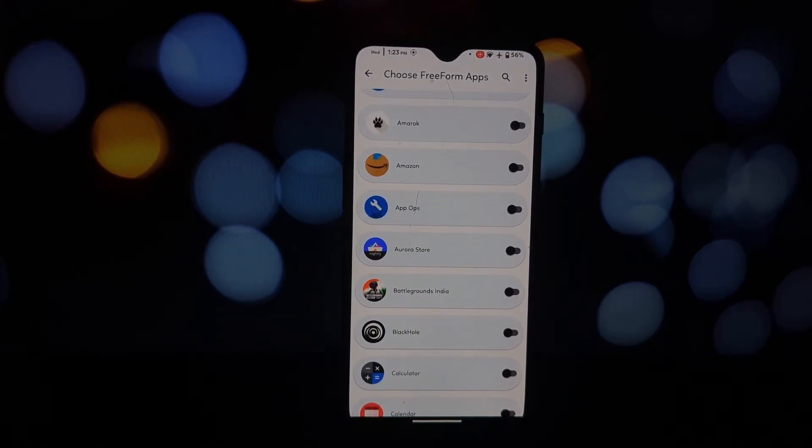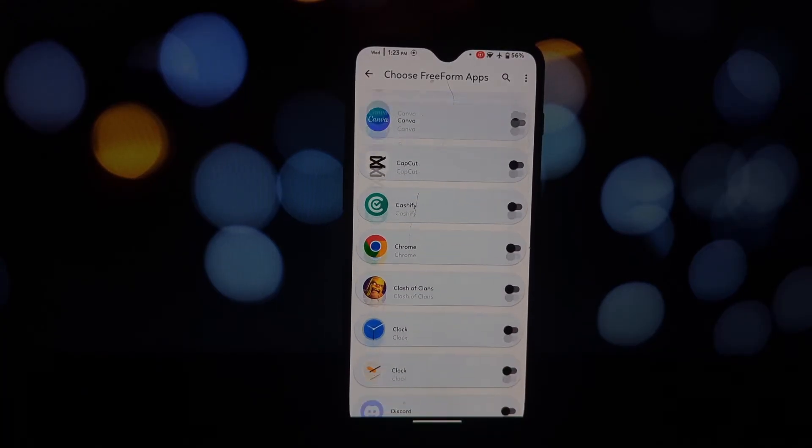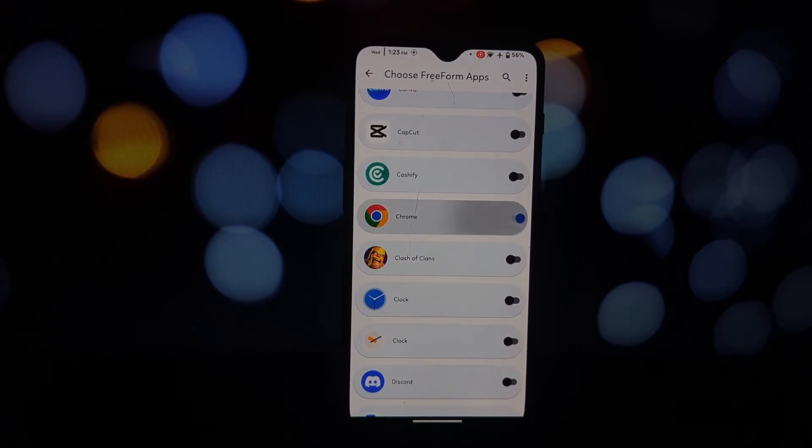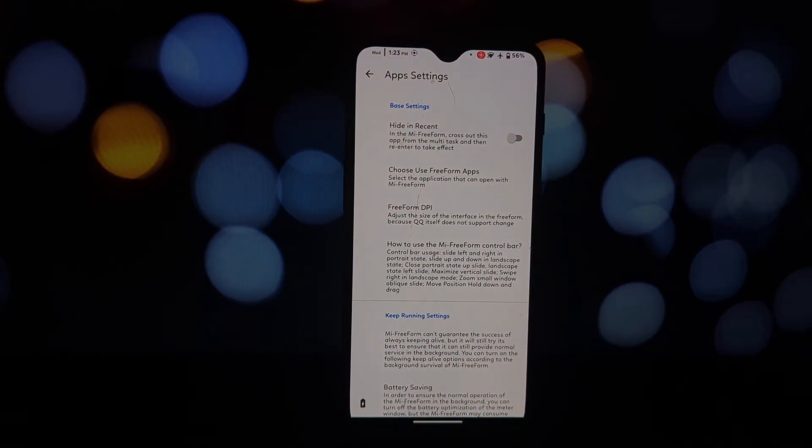You'll see some additional options. Make sure to tick both System Framework and System UI for proper functionality. Finally, tap the reboot button at the bottom of the LSPosed app. After your device reboots, you're good to go.